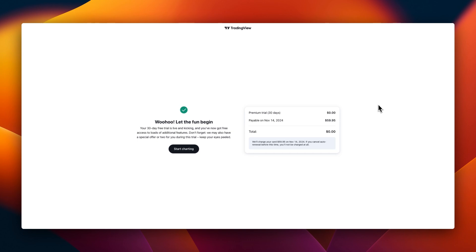We now have our TradingView premium account for the next 30 days. Your 30 days free trial is live and kicking and you've now got free access to loads of additional features. Don't forget we may also have a special offer or two for you during this trial. Keep your eyes peeled. Now let's go into the chart and see what we got going on.